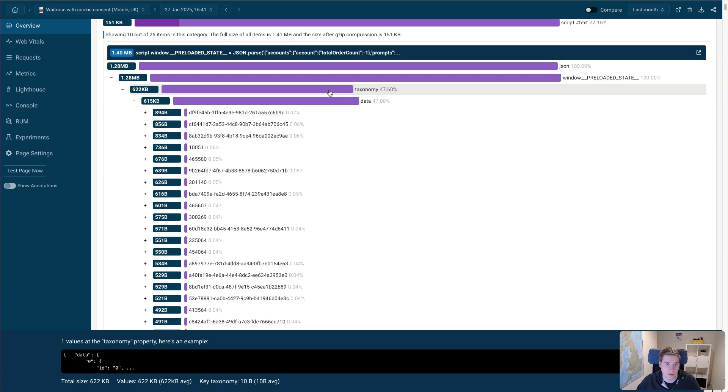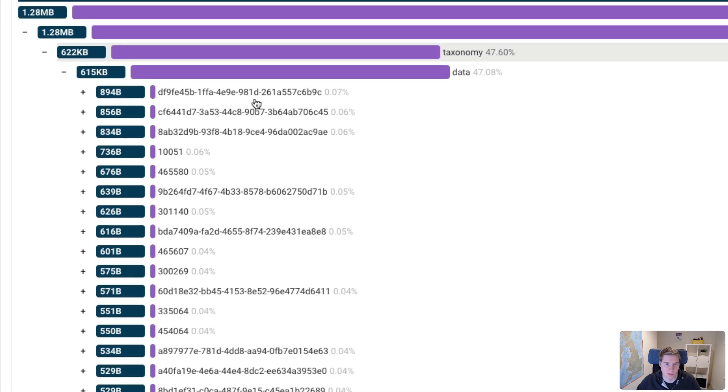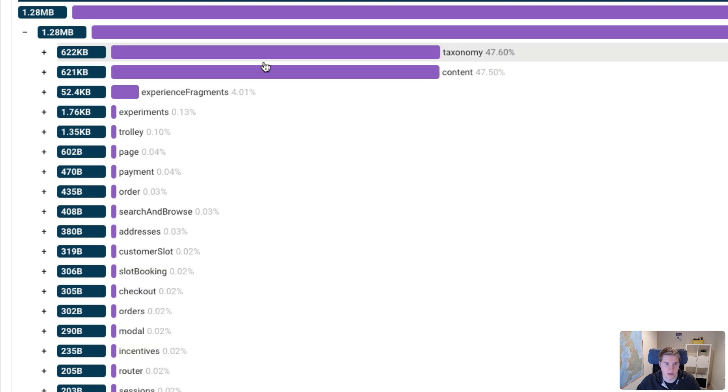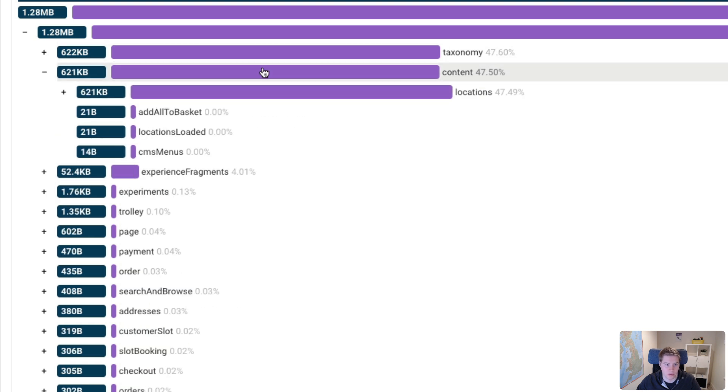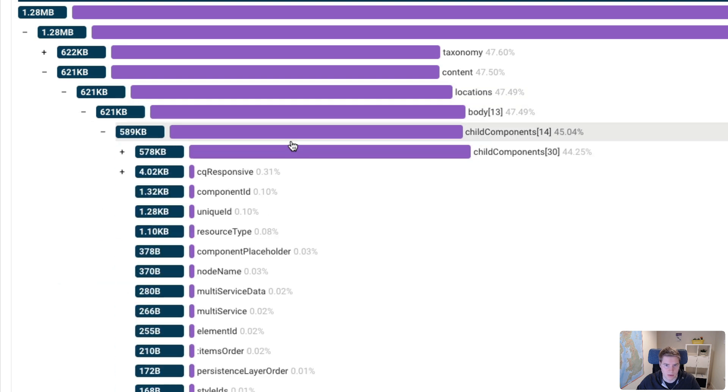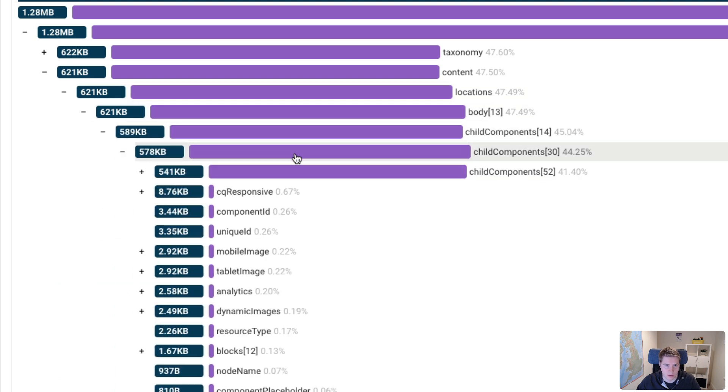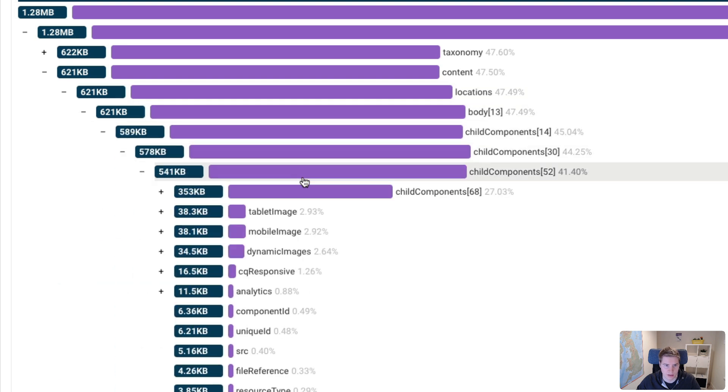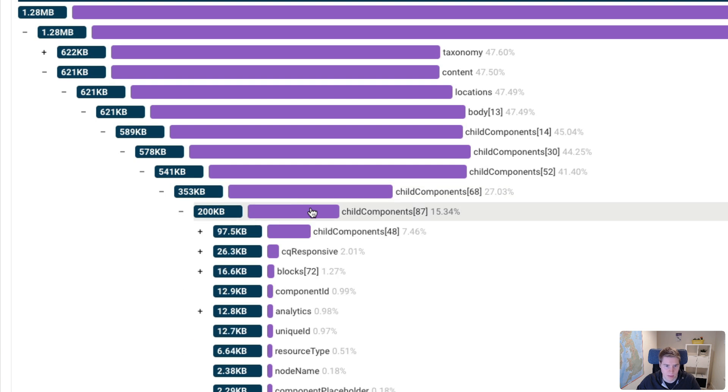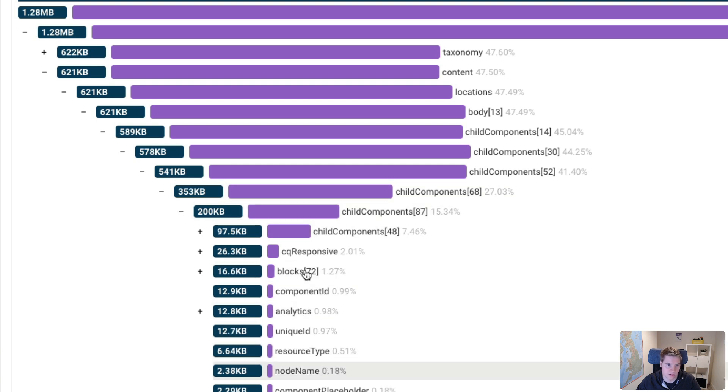And I can click on each of these to get a more detailed breakdown of what is contributing to the overall size. And we can see that there are just a large number of items in this taxonomy data, as well as in the content data, which is mostly locations. And we can keep going down and trying to figure out what's actually in here. I'm not totally sure, but it's just a lot of different components that are being displayed on the page.